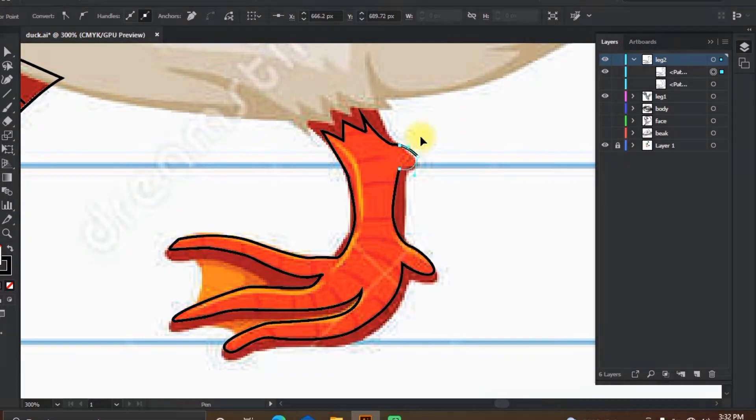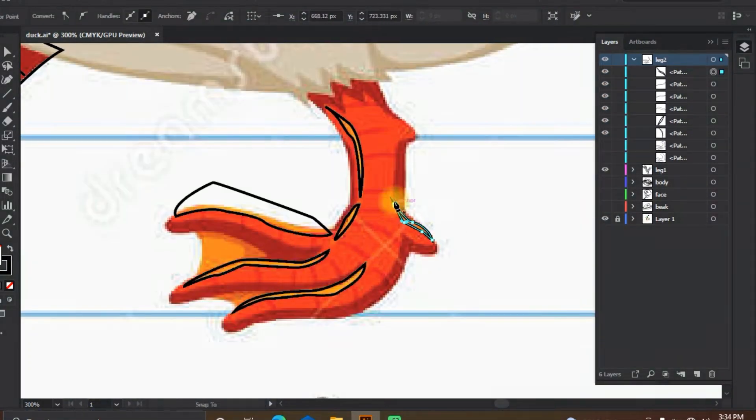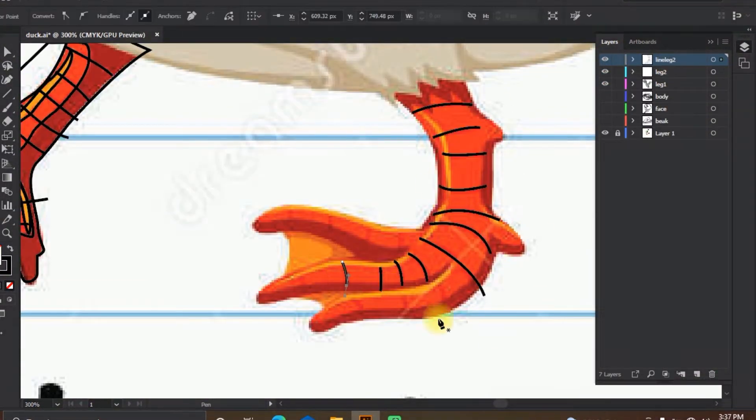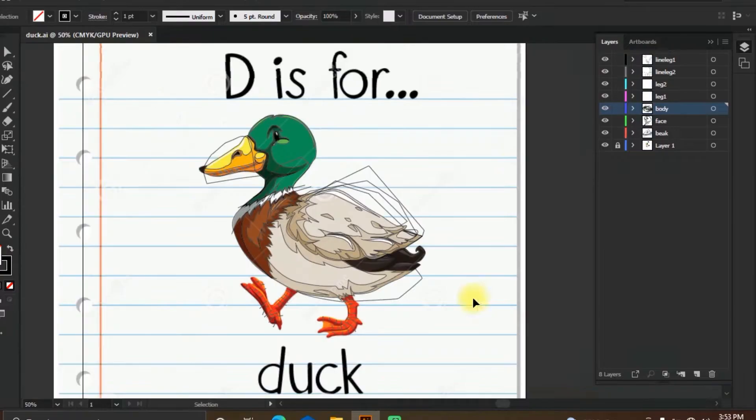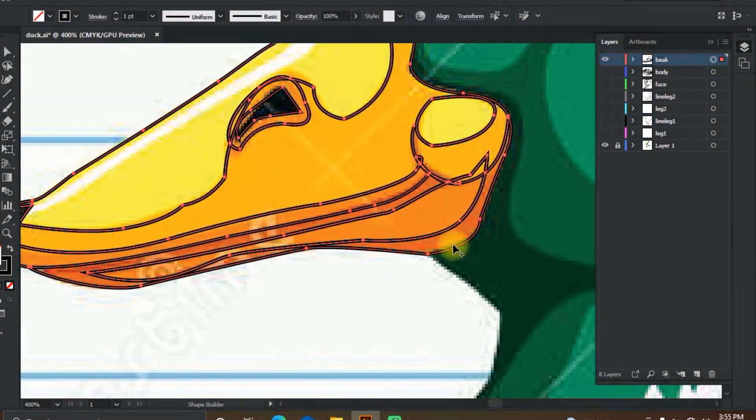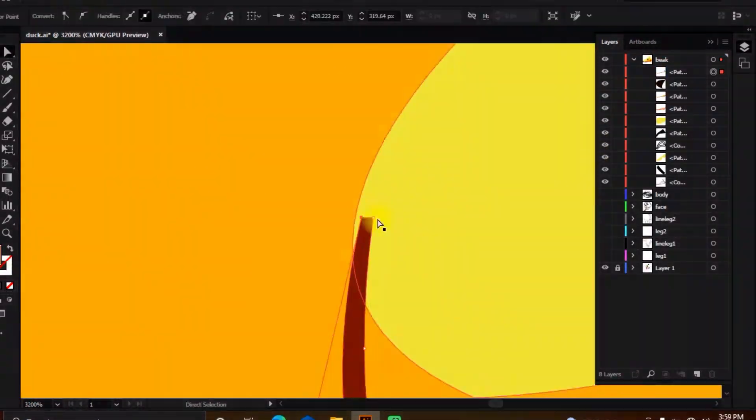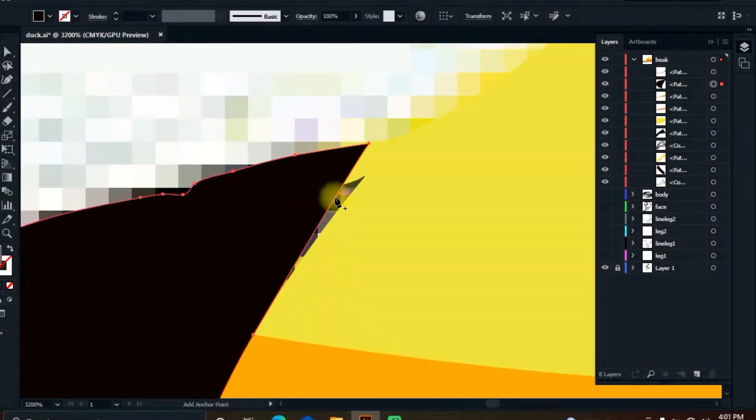Since swans and geese are not considered ducks, ducks are mostly aquatic birds and may be found in both freshwater and seawater.